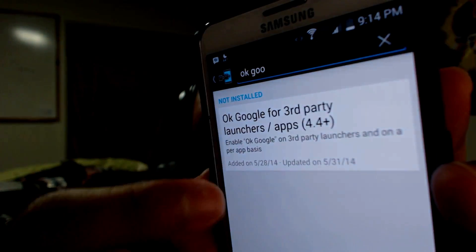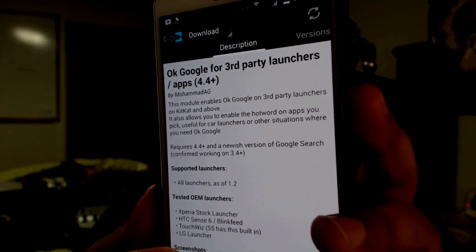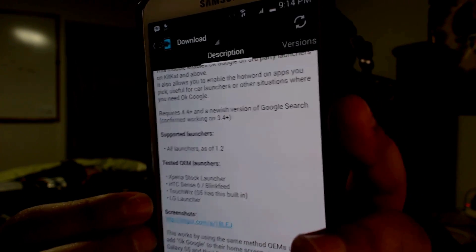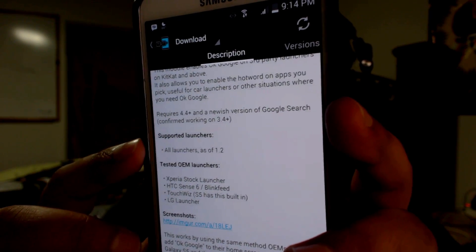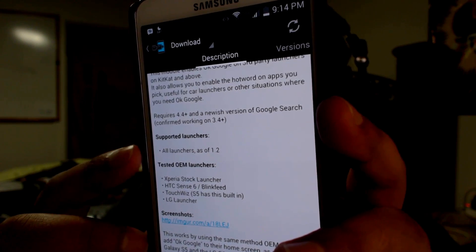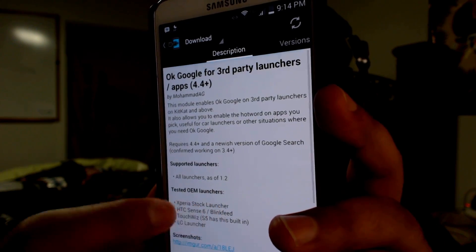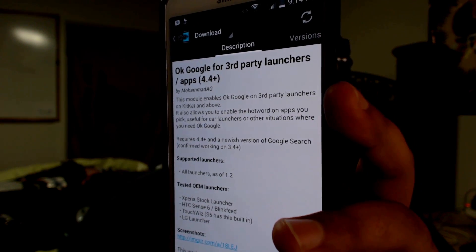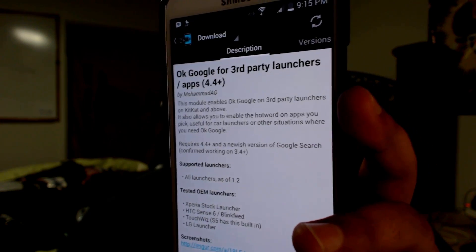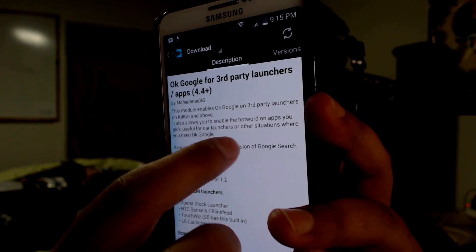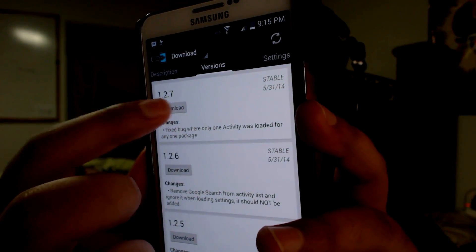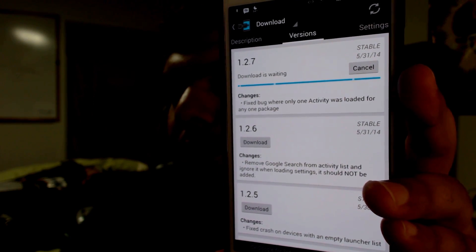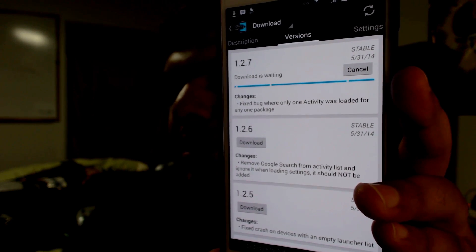Go ahead and select it. This will give you a description. The tested OEM launchers are Xperia stock, HTC Sense 6, TouchWiz, and LG Launcher — it's worked on all of those. Supported launchers: all launchers as of version 1.2. With third-party applications such as Twitter, Facebook, Dropbox, or any other app, that's a bit of a hit and miss, but I haven't had any issues. Then go ahead and swipe over to Versions and hit Download. If you get an error downloading, it's probably because you're not on 4.4 — you have to be on KitKat. Xposed Installer is able to catch that.